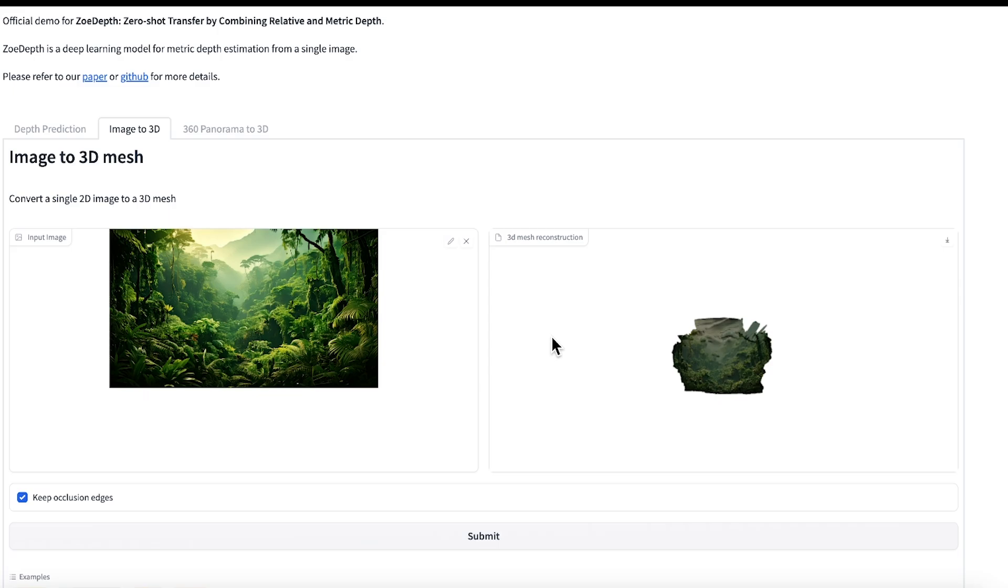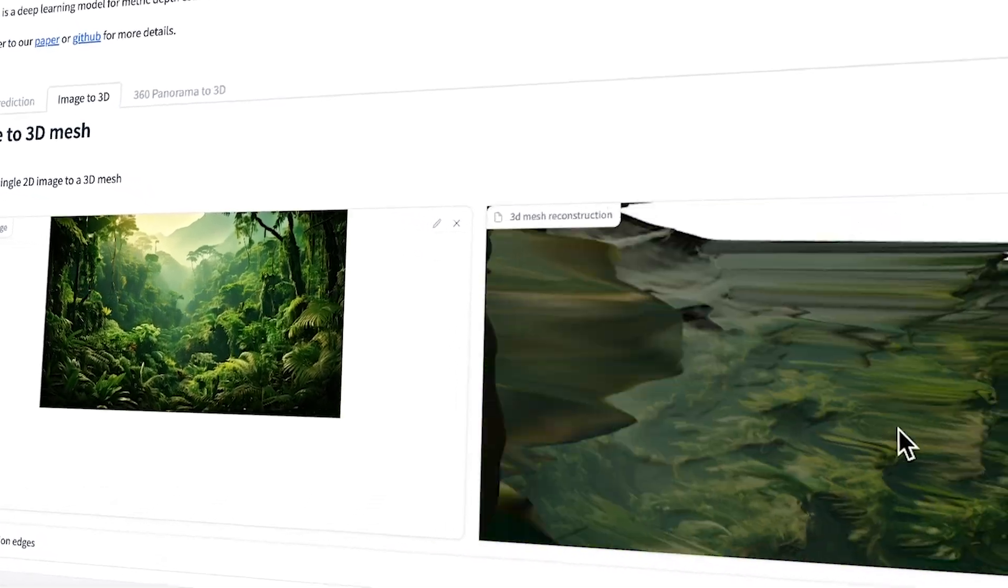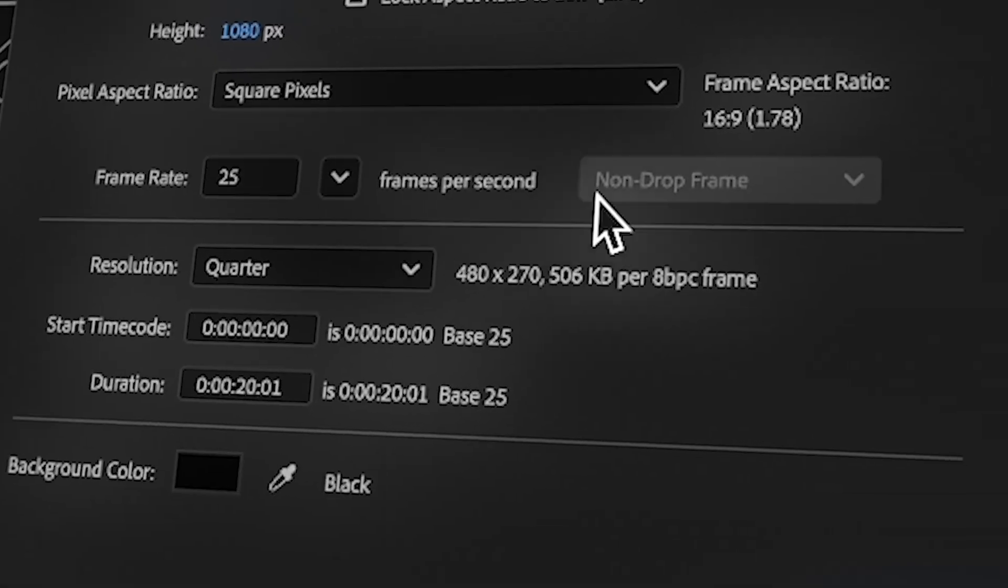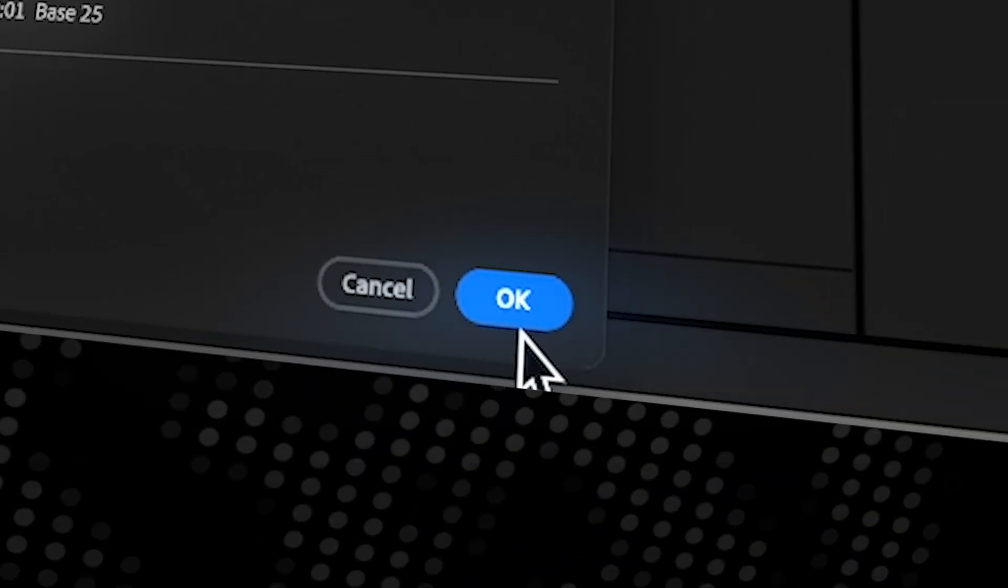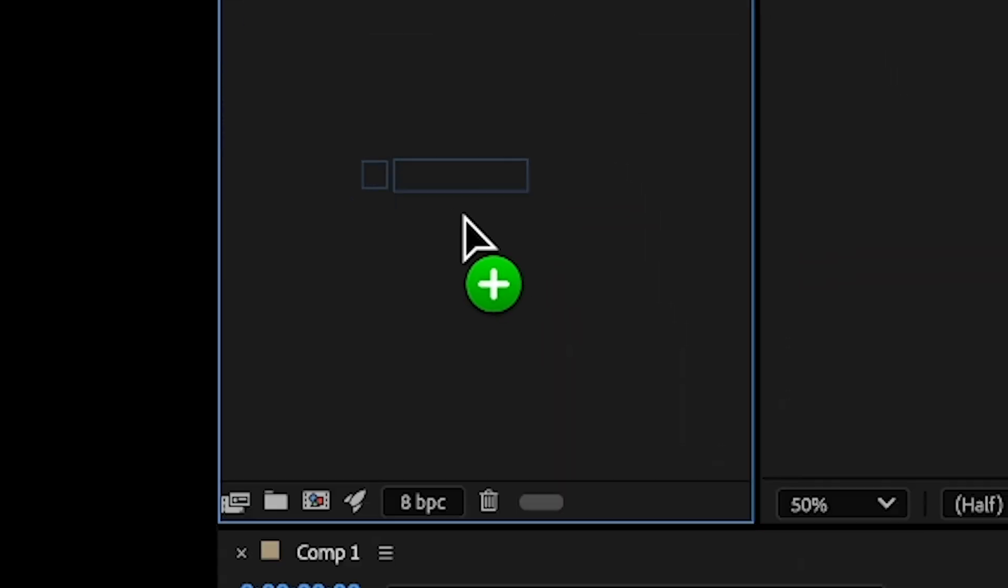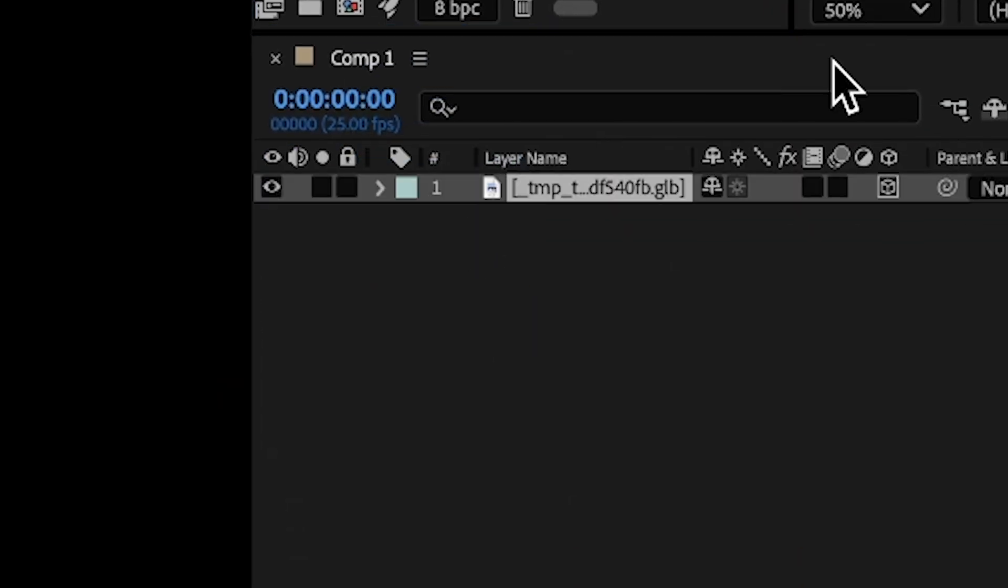Okay, now let's create a new composition. Click on okay, just import your file like this, and then I'm going to move the file here.